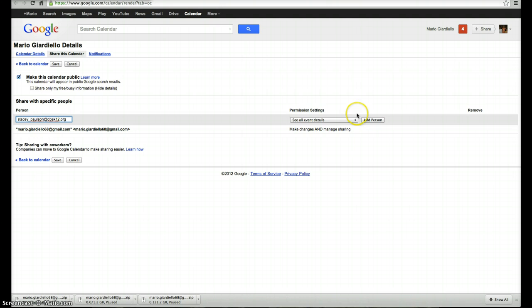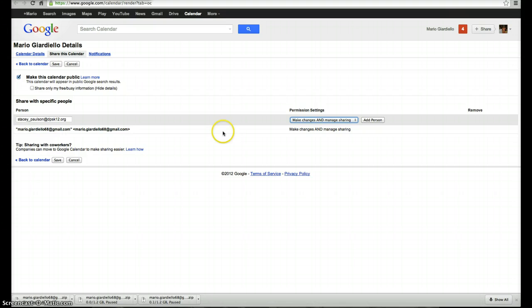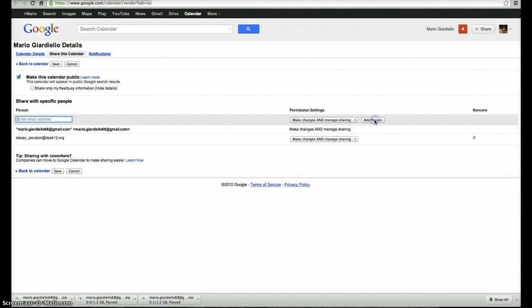and then on the right hand side, my permission settings, they can see all details or they can make changes and manage sharing. By giving them access to manage the sharing, they could then add someone else to have editing access to this document. Click on Add Person, and now this person at the bottom has access to make changes and manage sharing.